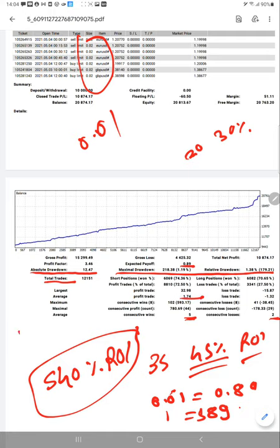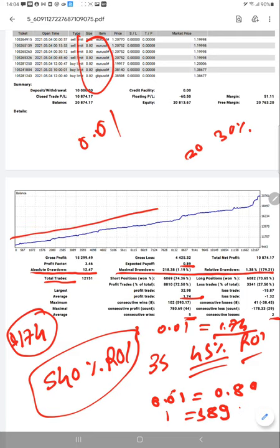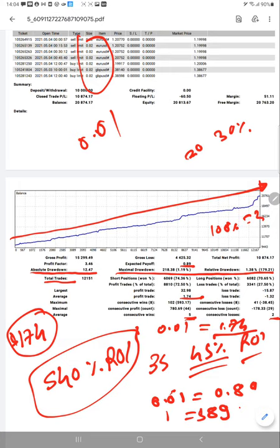Every profit $1.74 we are making. With 1.0 lot we are making $174 profit, which is still very good because with 0.01 and 0.02 you are making $1.74 profit. The graph is consistently going up and almost 100% ROI achieved in three months.